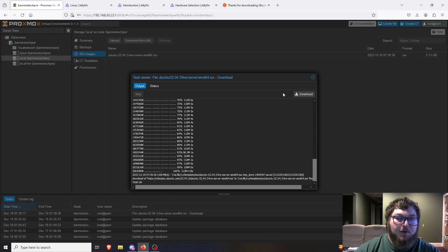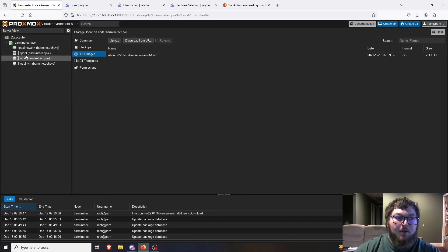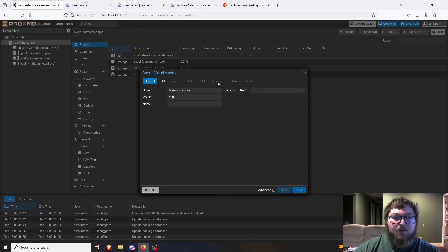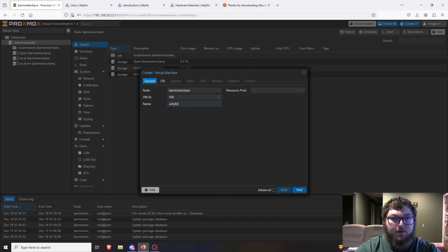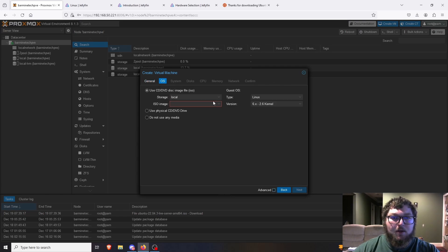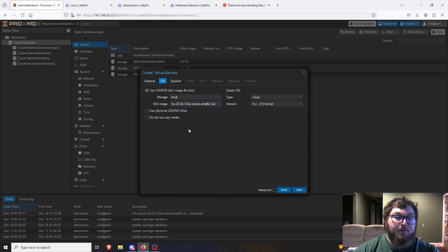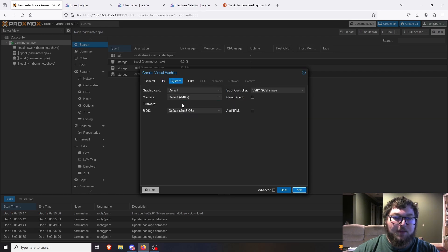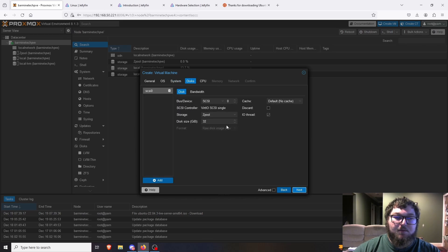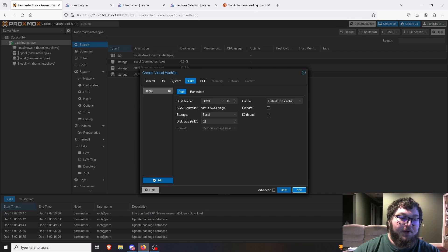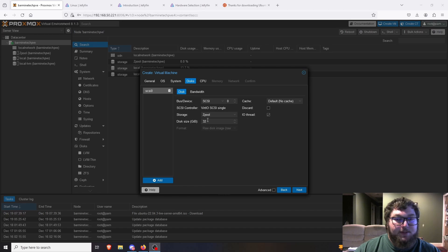It's already done downloading, so let's start working. Now we can create a VM — we're going to call it Jellyfin, click Next, and pick our ISO image. We select Local because that's where I just put the Ubuntu image. Click Next. Now we get into system configuration — all the defaults are pretty good so we leave it. Now we start changing some things depending on how you want to set up your machine.